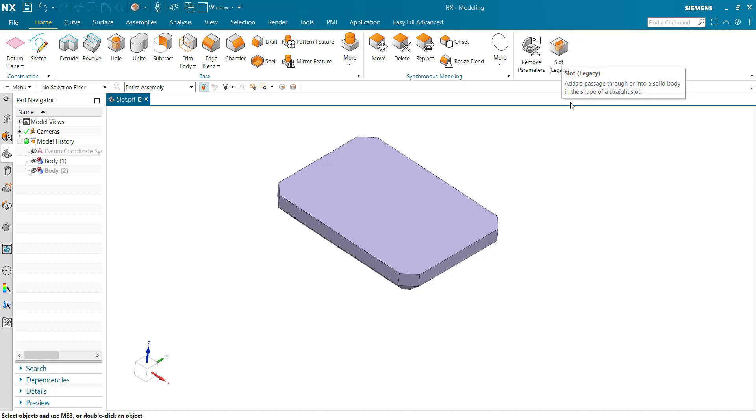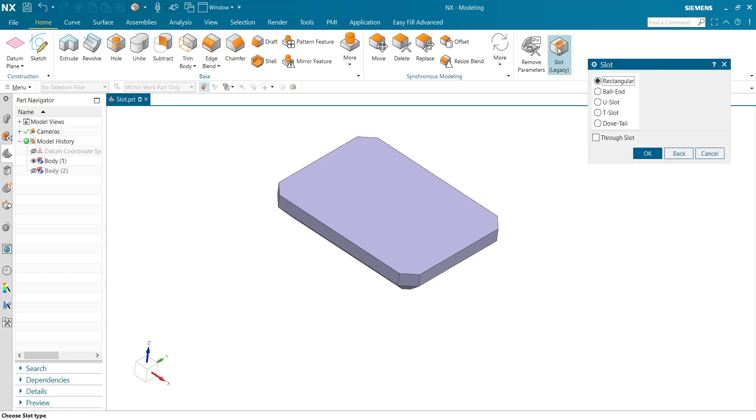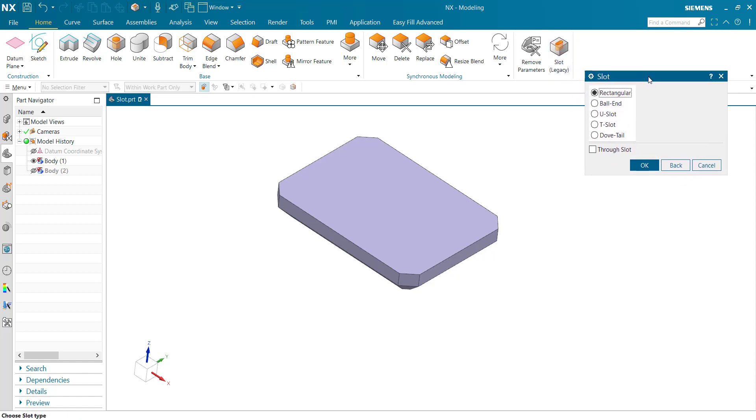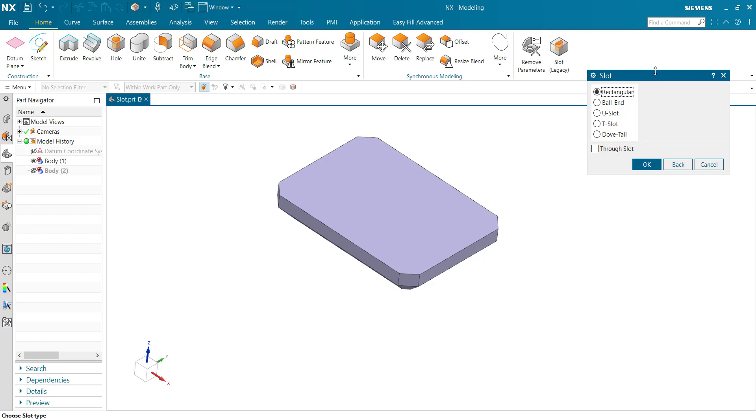Click the command. In slot command we have rectangular, wall-in, u-type slot, t-slot, and dovetail slot.